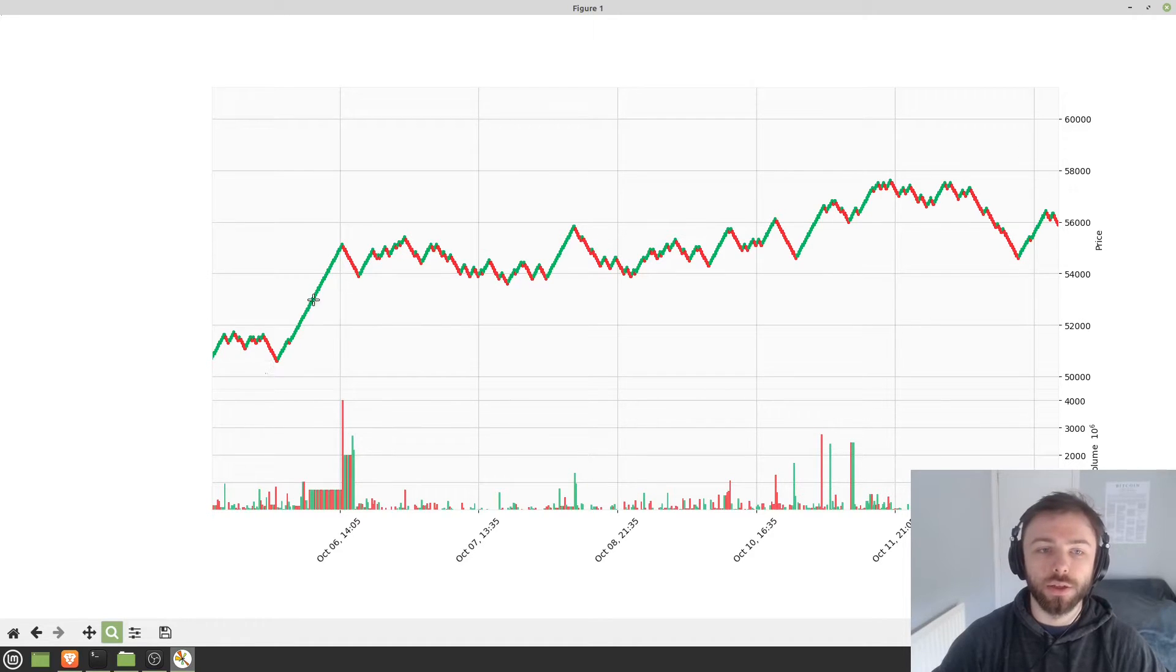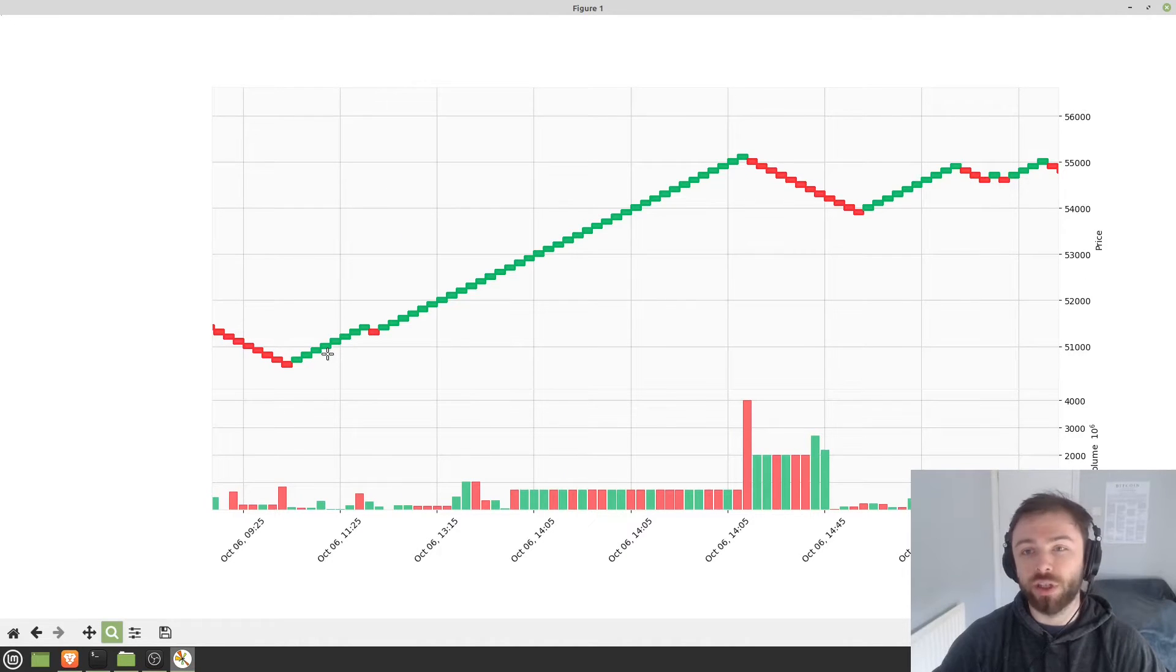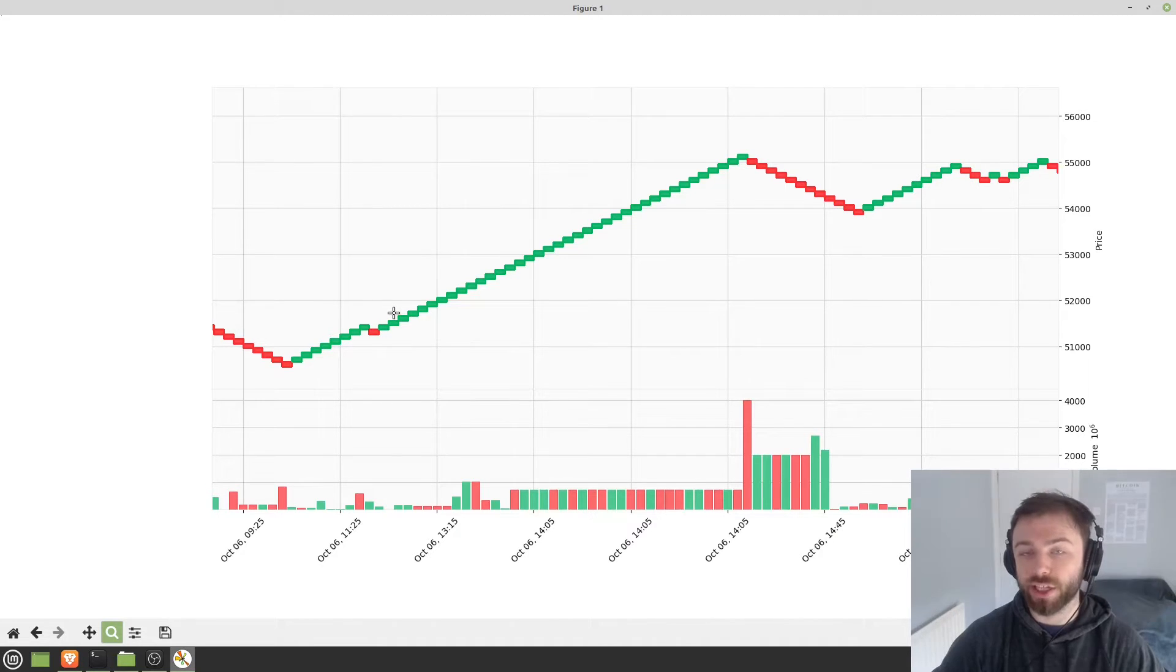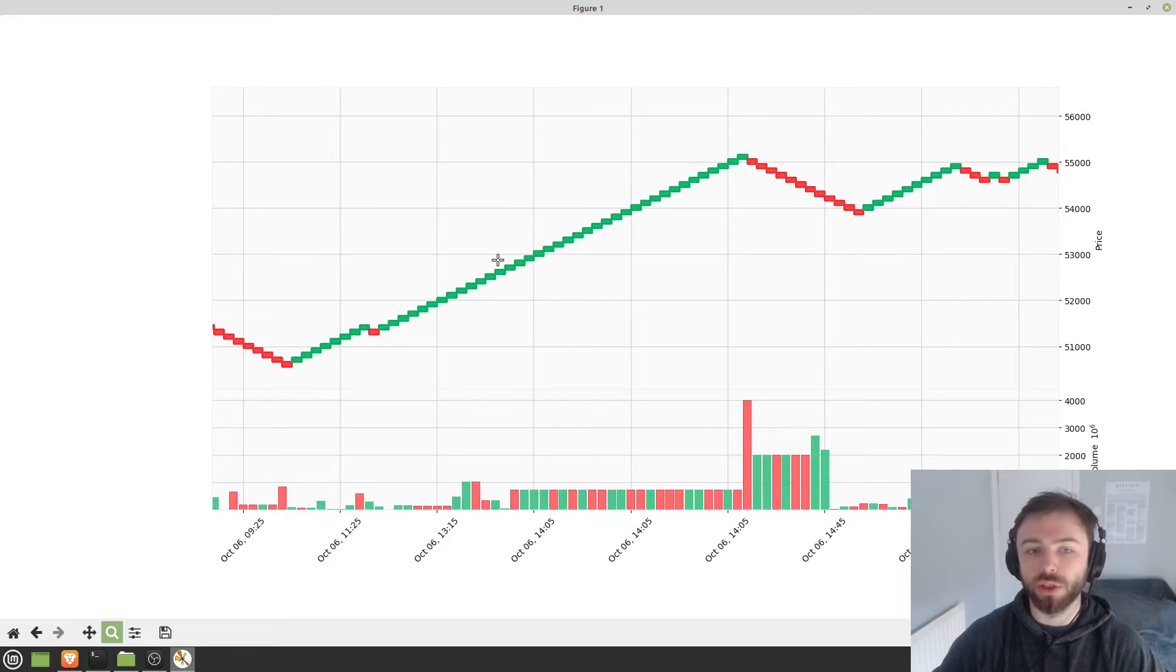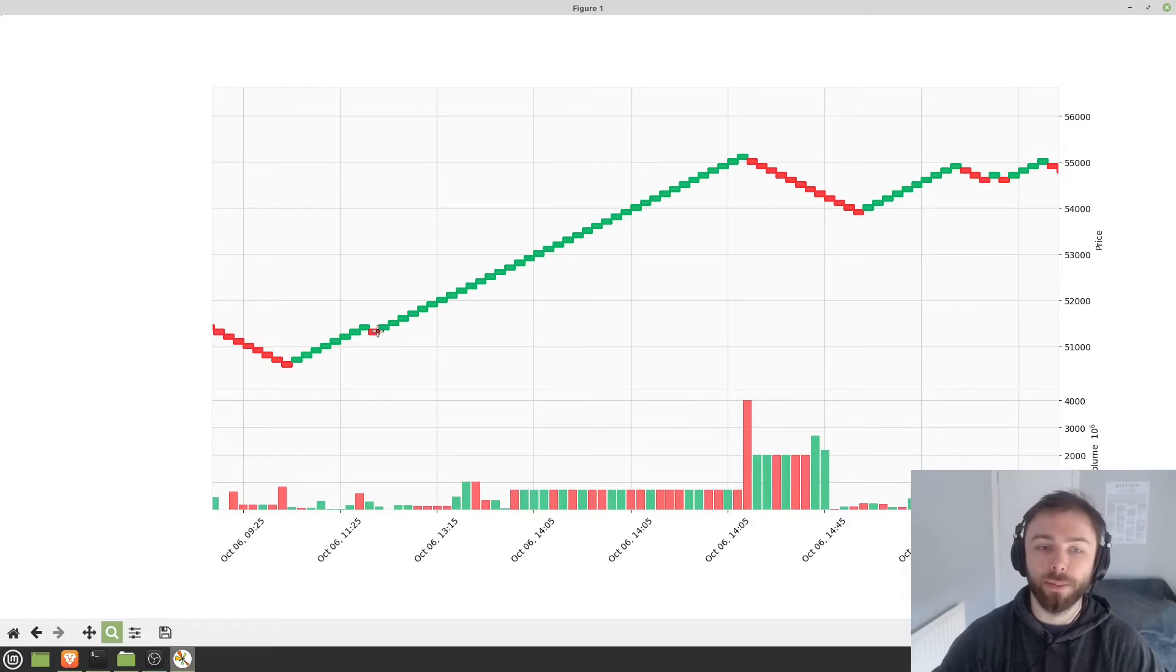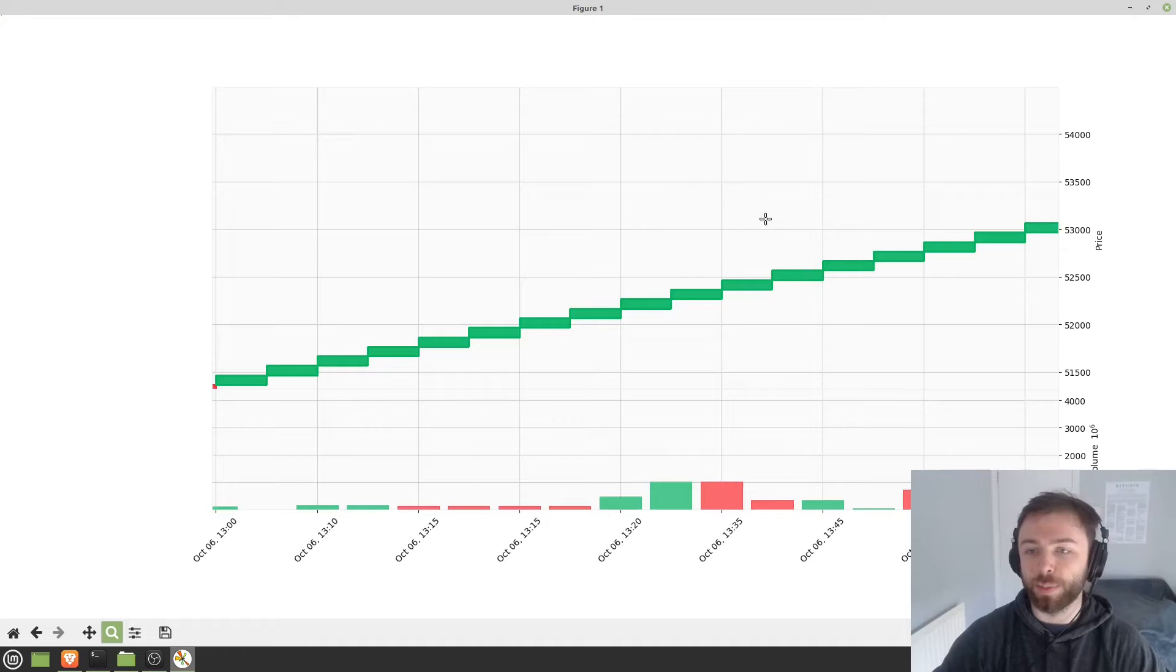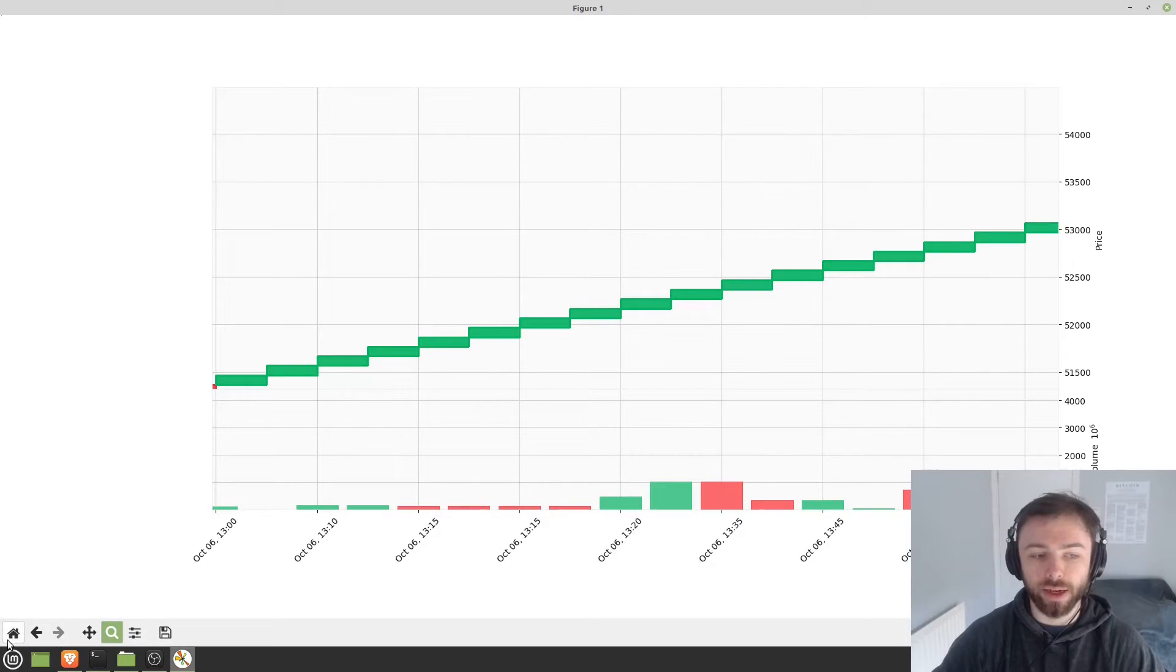So a Renko chart, if you don't know, is another kind of Japanese candlestick chart where we have each block here representing a specific price movement. The green ones represent upwards movement, red ones represent downwards movement. And so every time the price moves by a specific amount, one of these blocks is going to get put in place. So it looks here that each block represents roughly $100, $200, something like that.